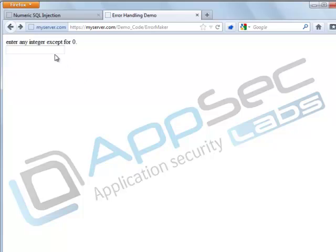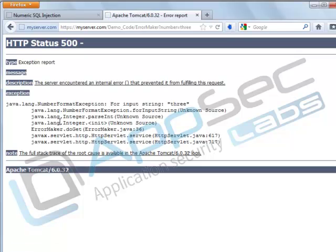Another potential flaw here is that if someone misunderstands the instructions and enters an integer, say in text form, your application once again will crash.